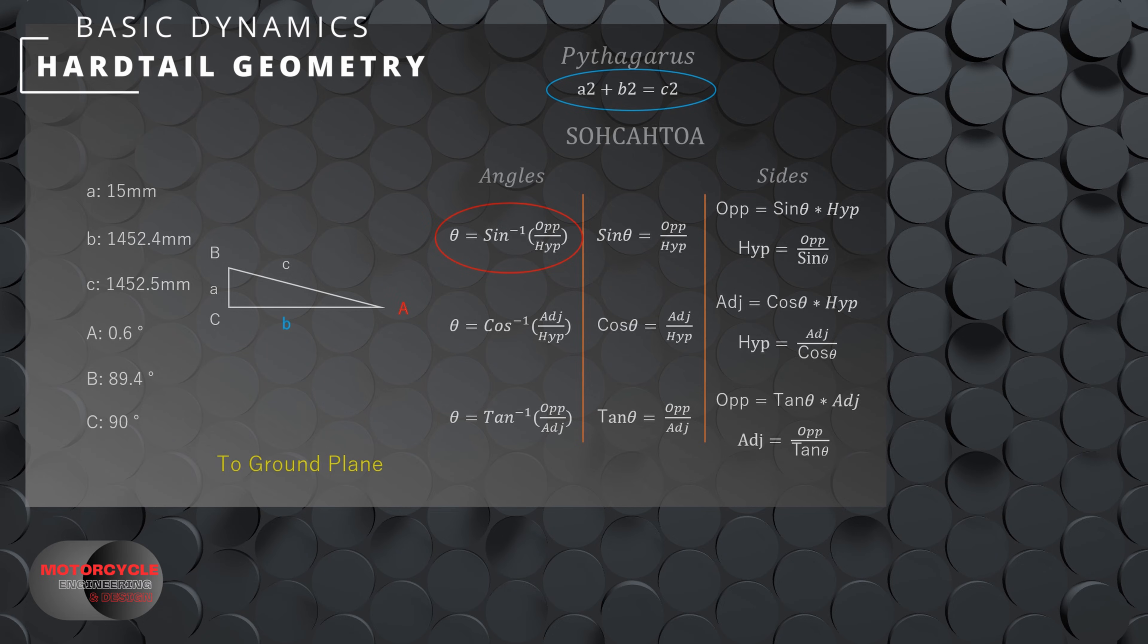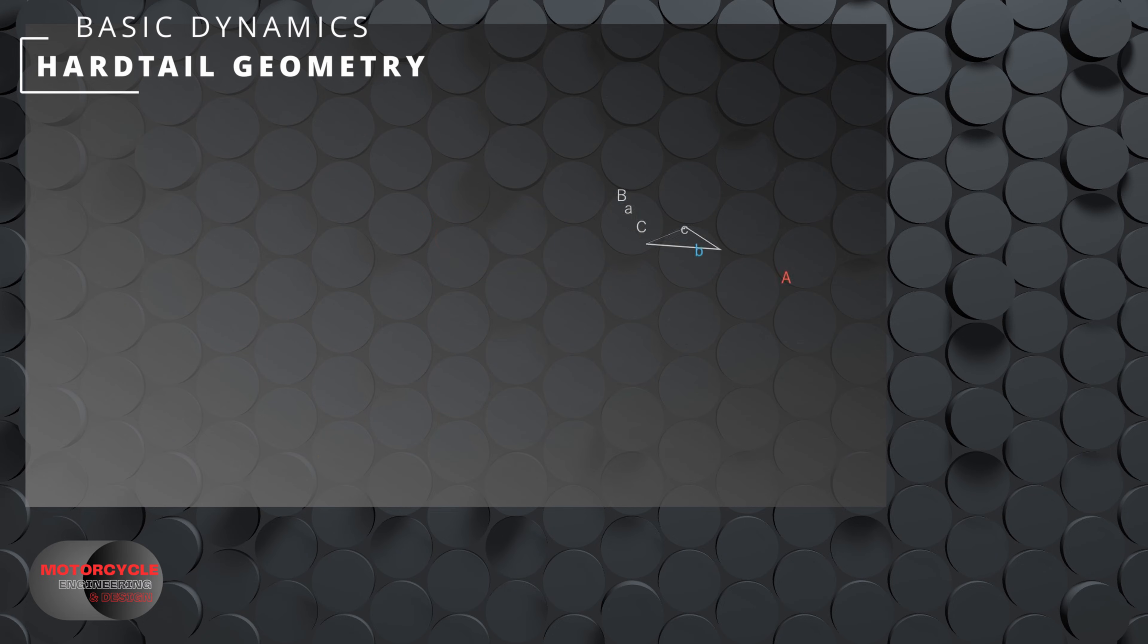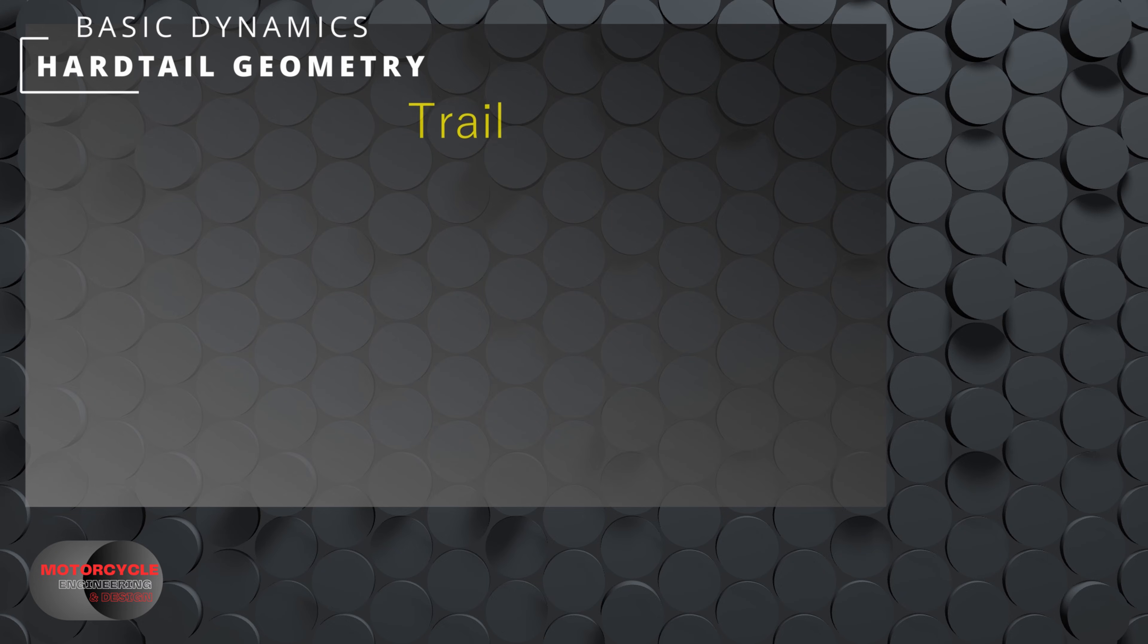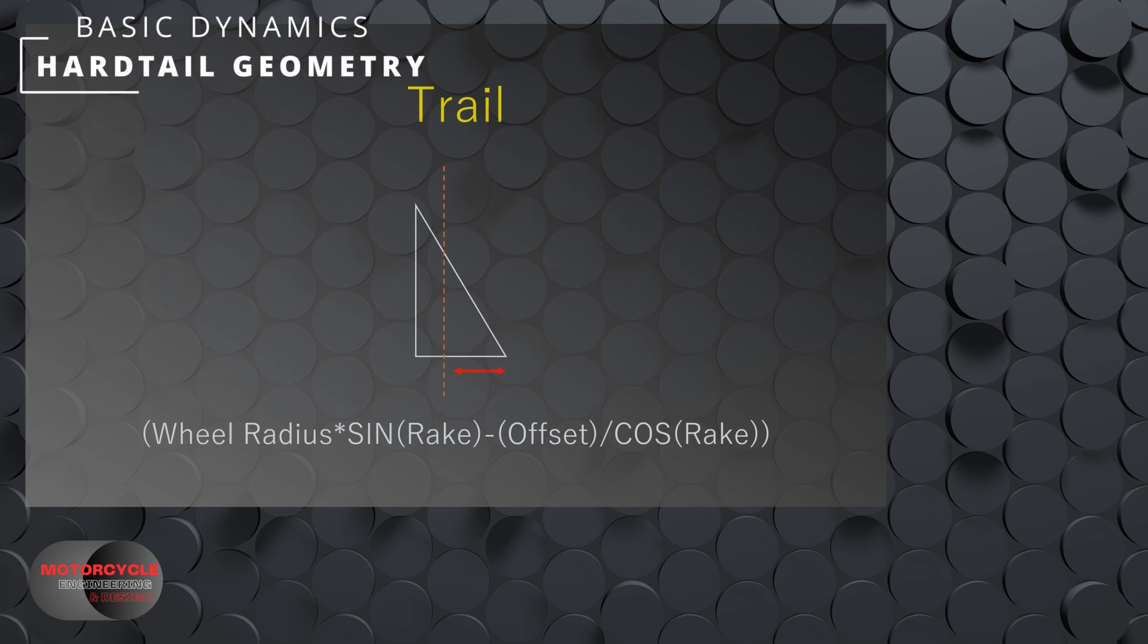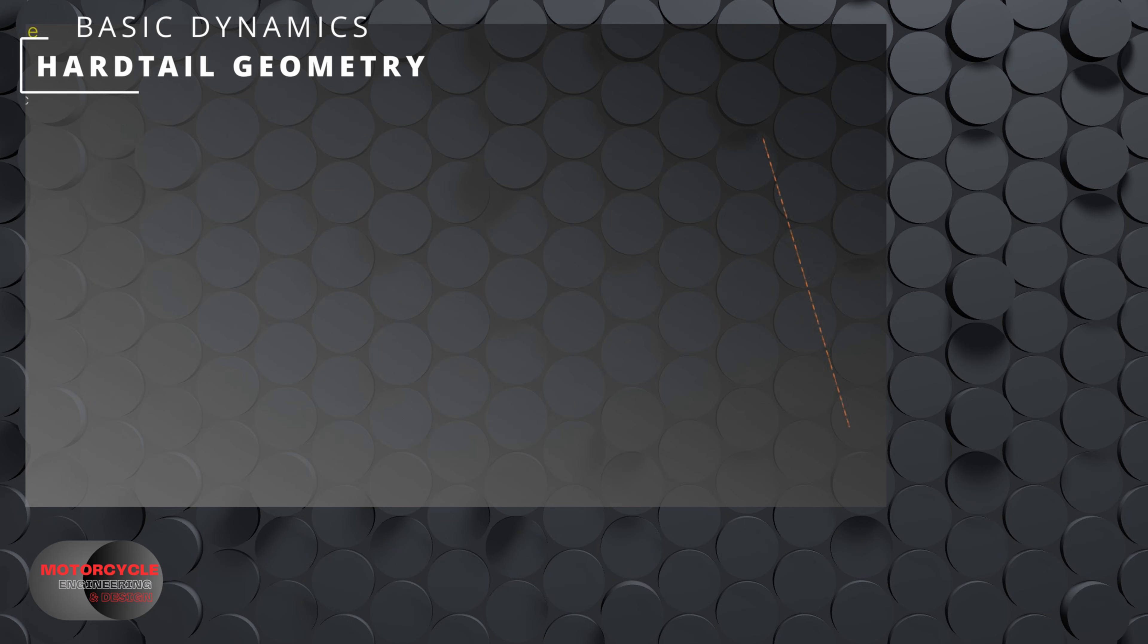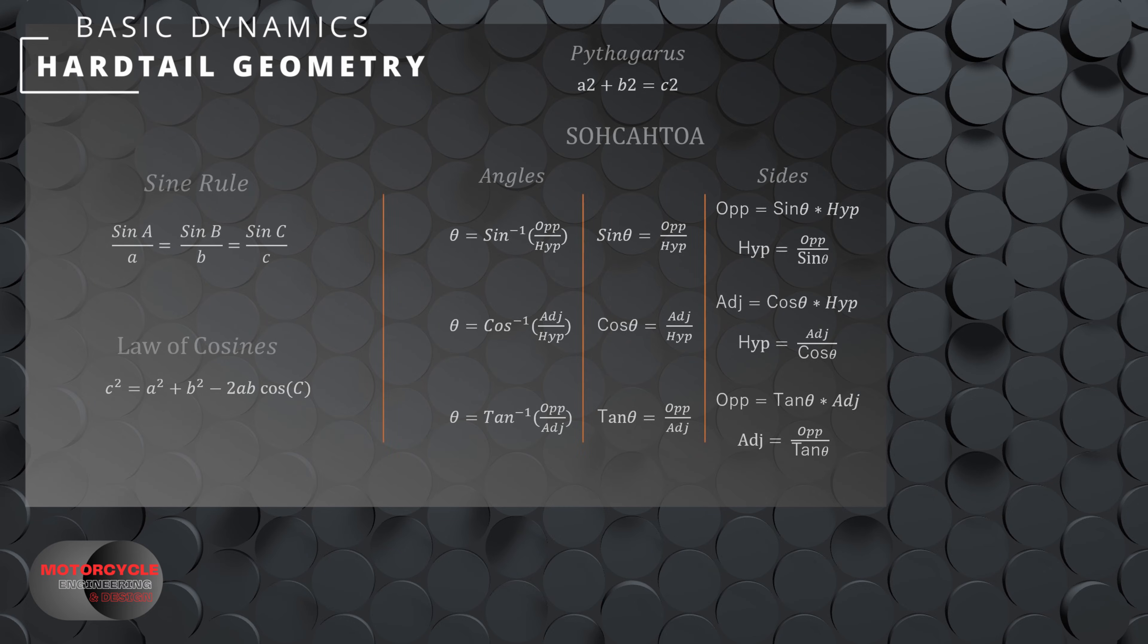So we've now calculated the wheelbase, and we can calculate our rake angle when we consider all of the angles involved. But there is one more triangle that we need, and that is the one to calculate our trail value. Now if there was no offset, this would be a very simple right angle triangle with our wheel radius on the left hand side, the trail on the bottom, and our rake angle. But because of the offset, we have to factor in some adjustment. So if you are going to give building your own calculator a go, here is a simple cheat sheet.